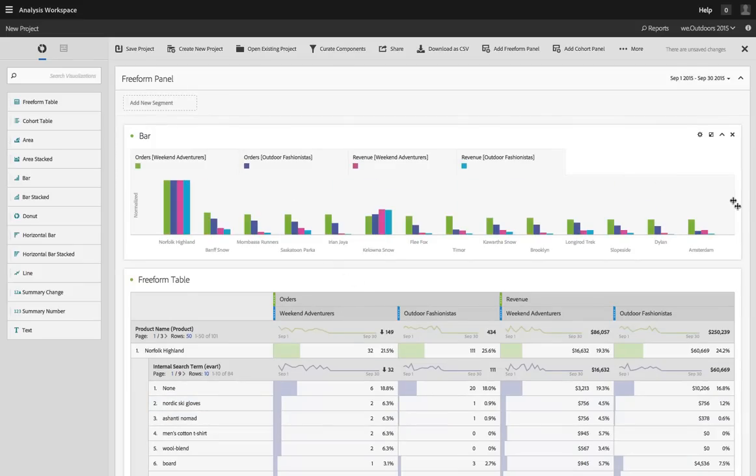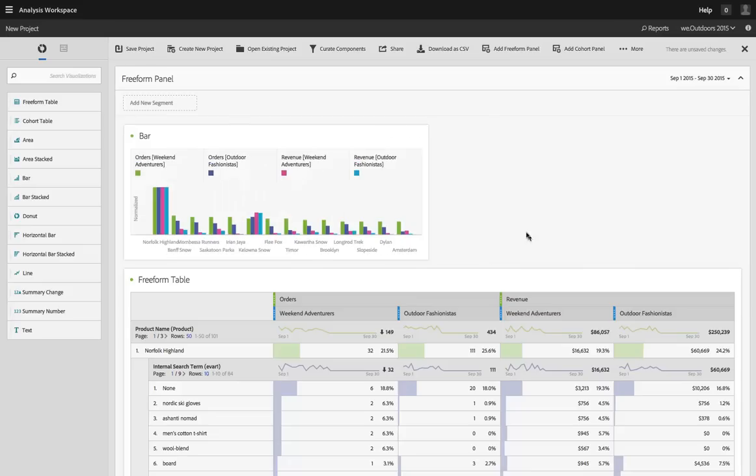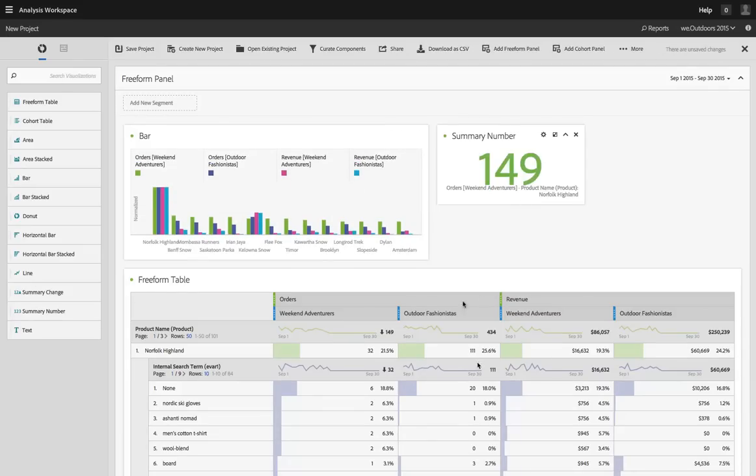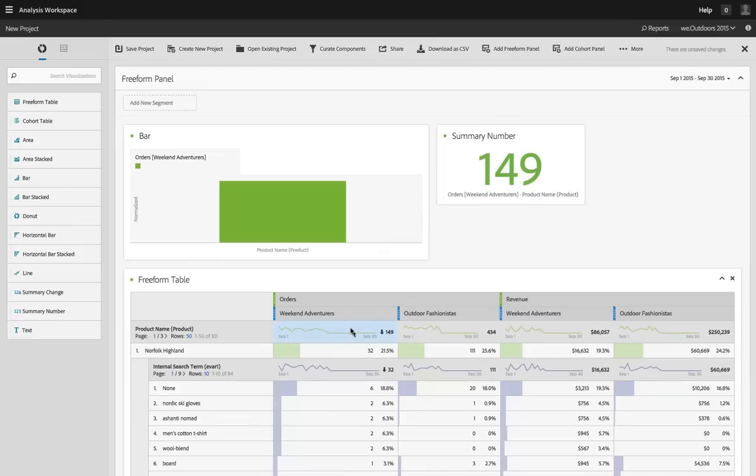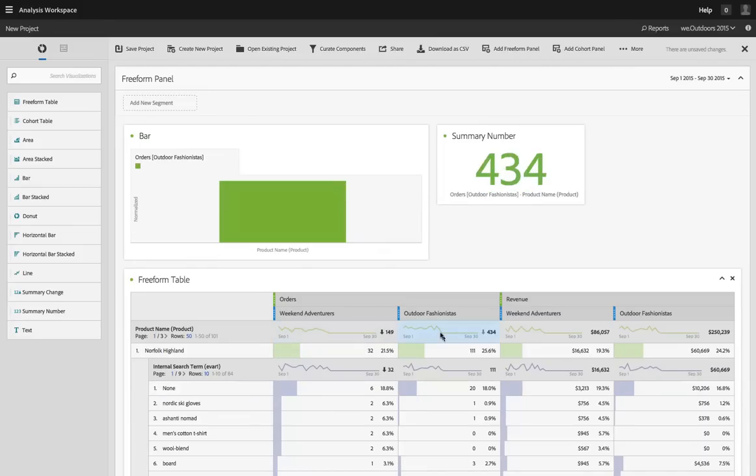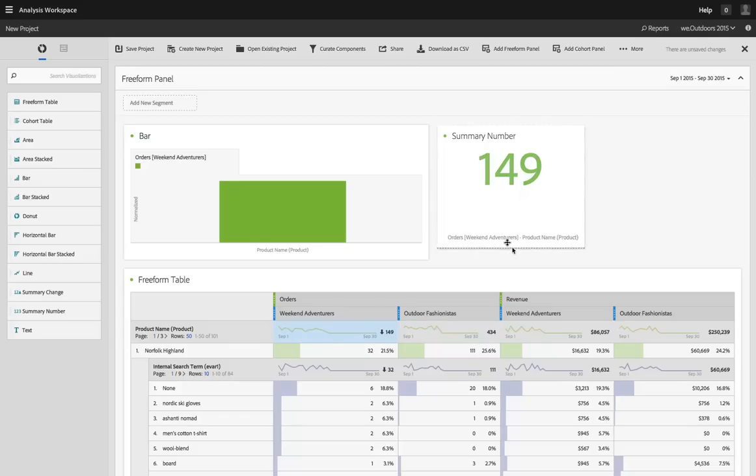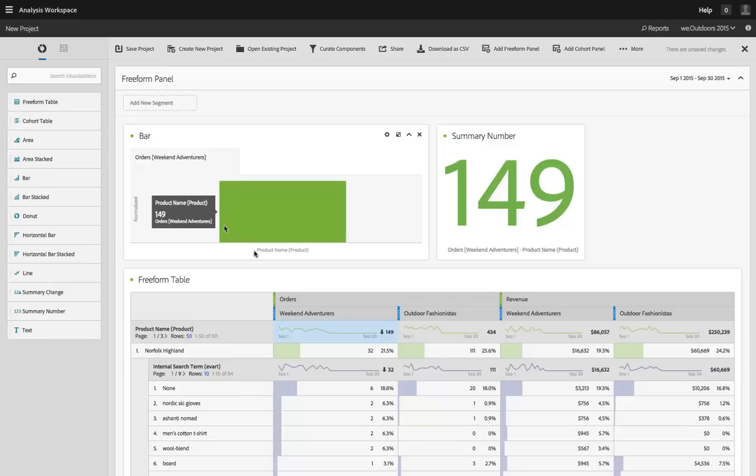And all of this is very flexible. I can resize these and add other visualizations in addition. So I could put a number in here and look at the total number of orders for the Norfolk Highland product and have that be resizable, reshapable, do anything I want to with that in here as well. So I've got very diverse layout options.